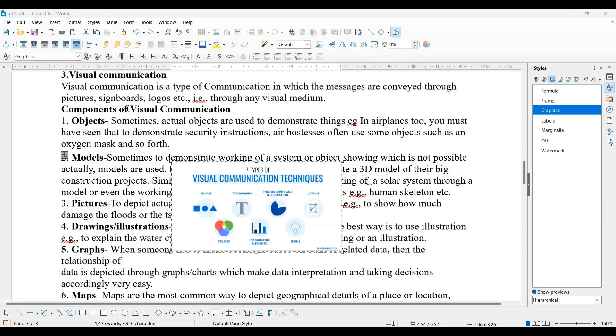Next is Anchoring. Anchoring means it is a reference point for image or drawing.